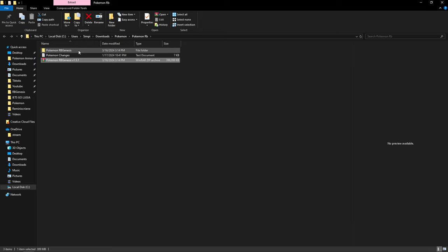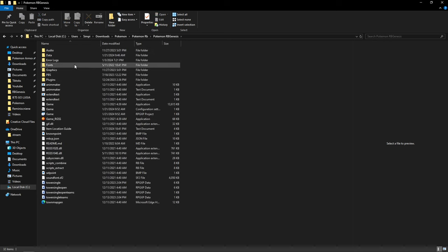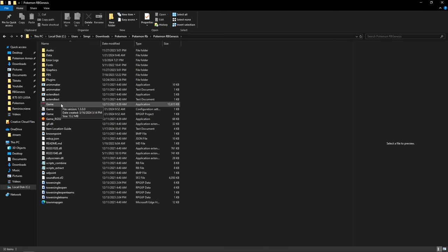Once you have this folder, you should be able to play the game from here on out. It's gonna be in this little thingy right here. Double click it and you have the game right here, Pokemon RB Genesis.